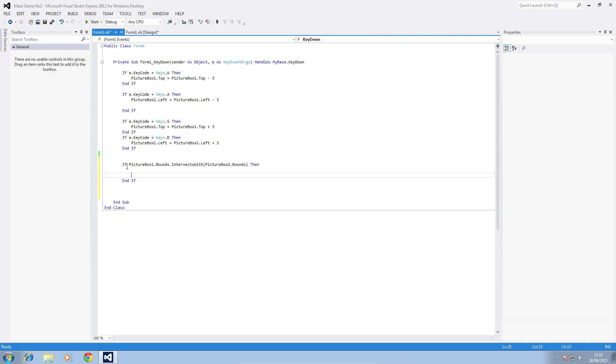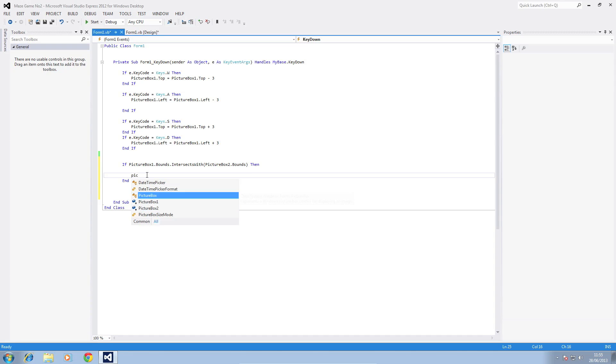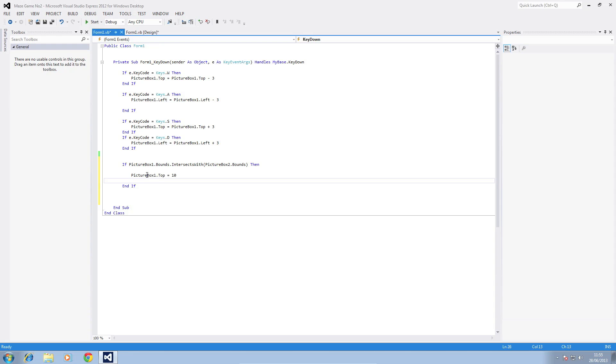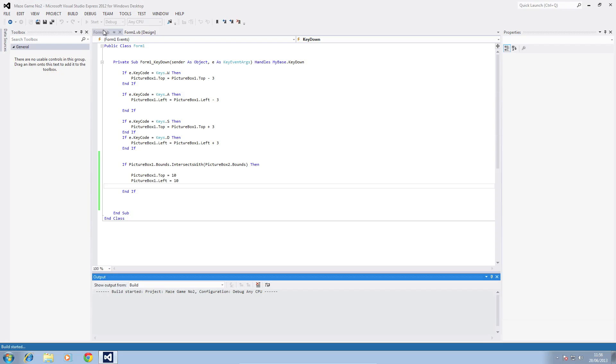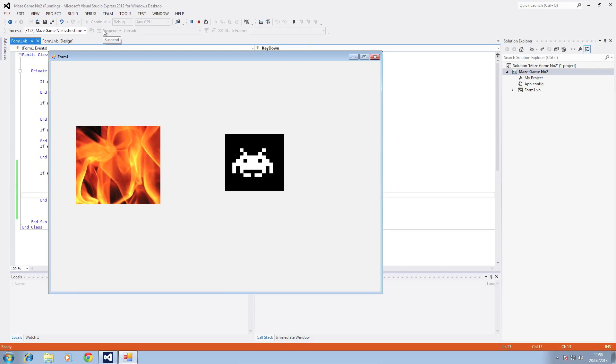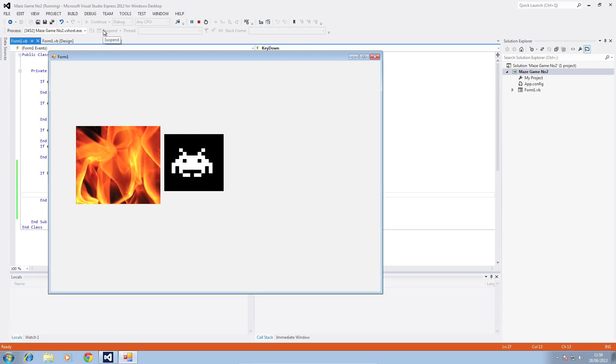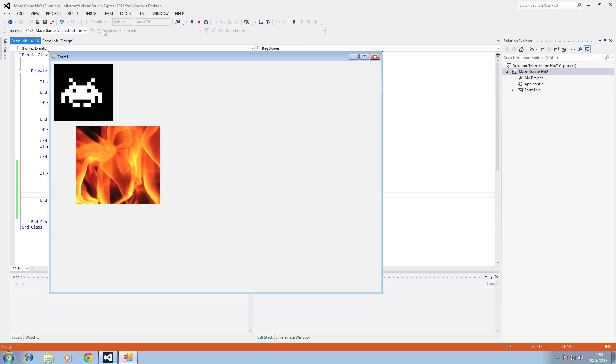For our maze game we can either bring up a message box which I don't really like to do because I think it stops the flow of the game. What we're going to do is jump it to the beginning like I did with the cursor when you went over it jumps back to the beginning. I'm going to do picture box 1 dot top is equal to 10, picture box 1 dot left is equal to 10. That means when we intersect with picture box 2, picture box 1 is going to move to 10, 10 coordinates so we'll try it out.